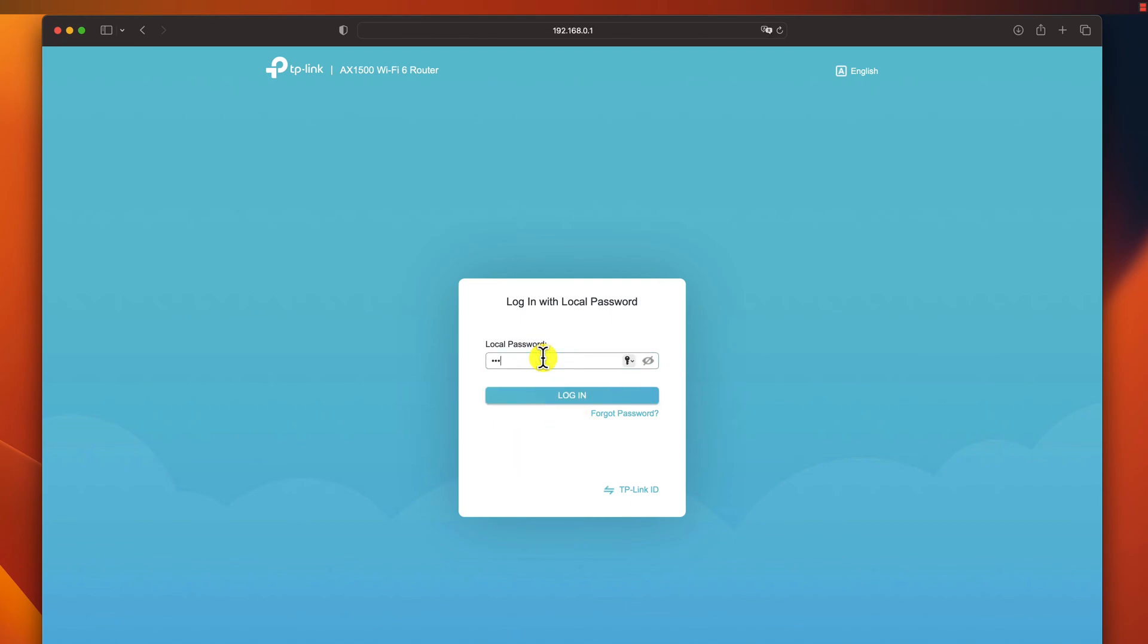The next step is to log in to the router. Write the username and password and click login. The default username and password are usually printed on the router itself or in the router's documentation. If you don't know the username and password, you can try admin and password.